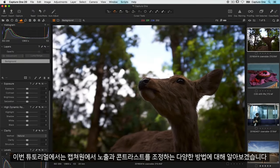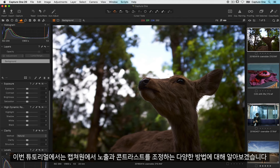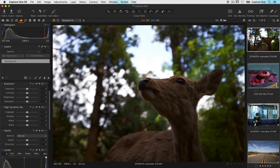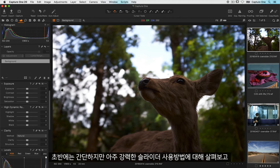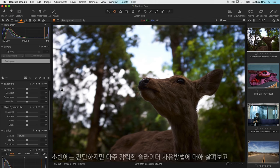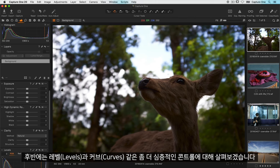In this tutorial we will take a look at the various ways in which you can adjust exposure and contrast in Capture One. In the first half of the tutorial we will look at using simple but very powerful sliders and then later on look at more in-depth controls like levels and curves.